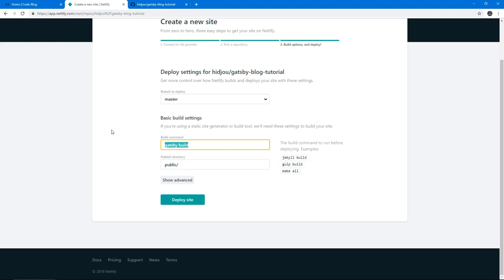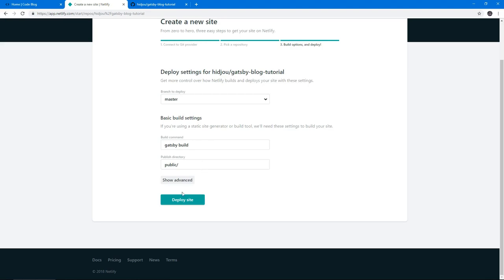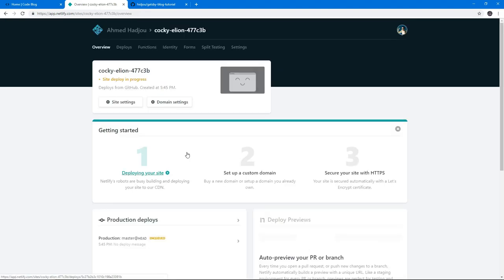By default it's got your command, which is Gatsby build, which is what you do to build out your static files. The public directory is slash public, so we don't need to change anything here. We just click deploy. Now it's deploying our application. It's going to take a few minutes, roughly around three minutes, and once it's done, our application will be ready.